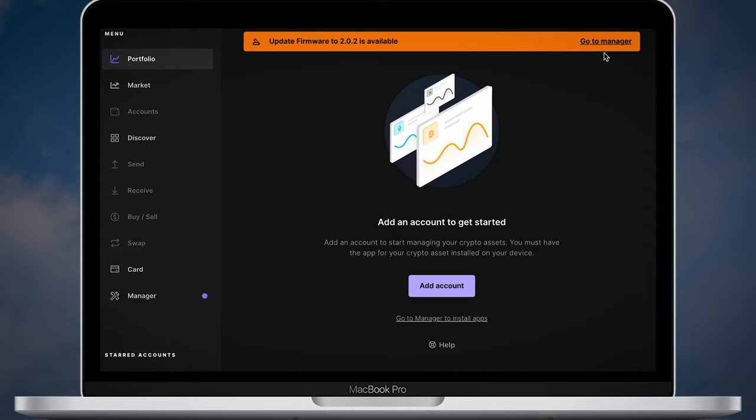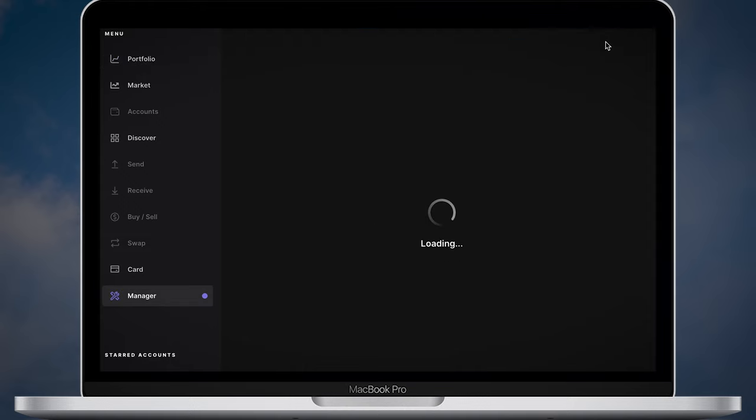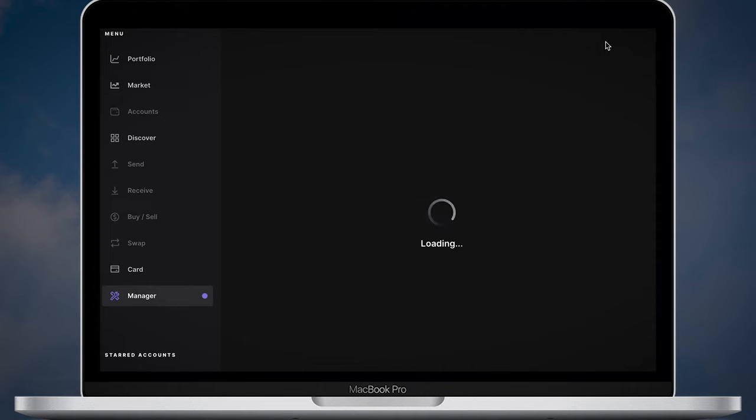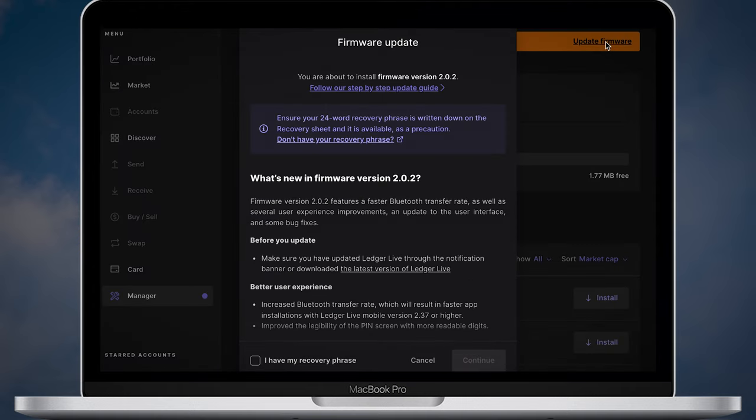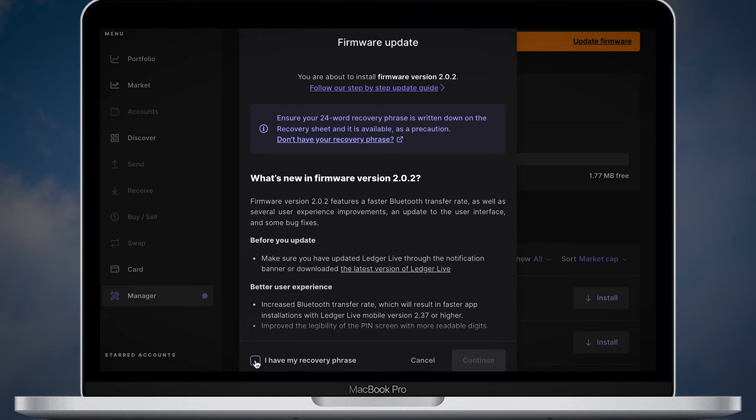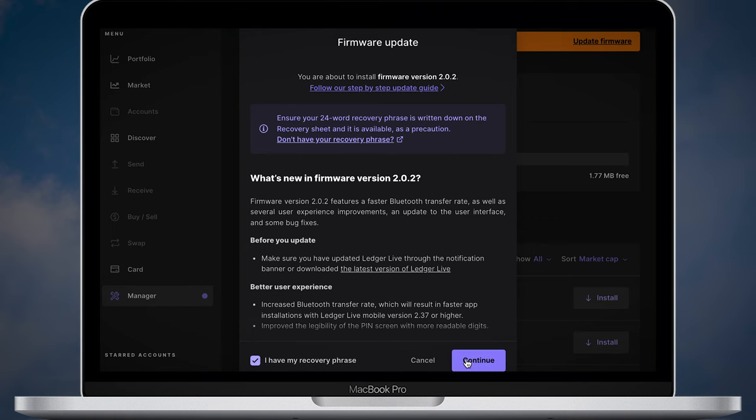Ledger often updates its firmware and most likely you will need to update the firmware of your device. You will see a pop-up window with all the latest firmware details. Before pressing continue you will need to confirm that you have a recovery phrase in a safe place. Put a check mark and click continue.